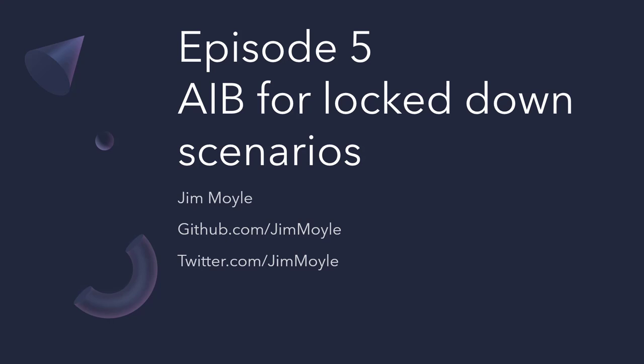Hi, my name is Jim Moyle and welcome to Episode 5 of our Azure Image Builder series.